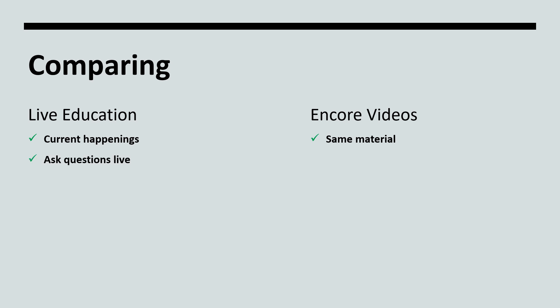Live education allows you to ask questions as the event occurs. Encore presentations are posted on YouTube, so in order to ask a question, you must add a YouTube comment. Live education allows you to ask questions during the registration process, which allows us to answer the question during the live education.